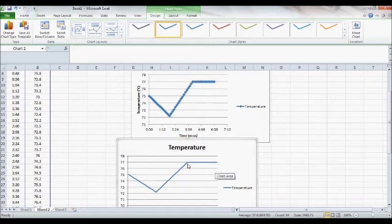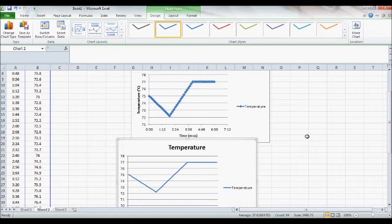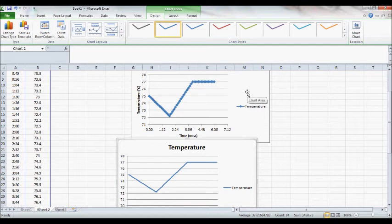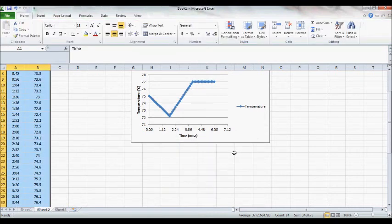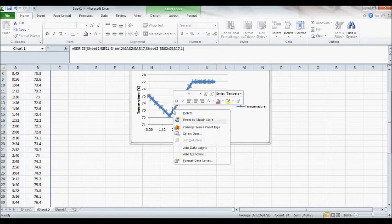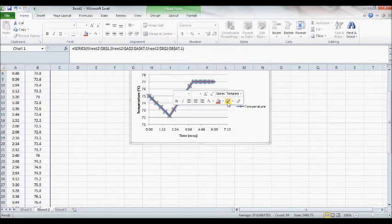For the scatter plot, we have individual data points with a trend line, whereas the line graph just has a line. And it's like saying everything's connected and there was fluid movement, which is not necessarily true. So the line graph is wrong.